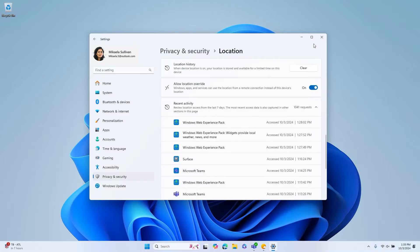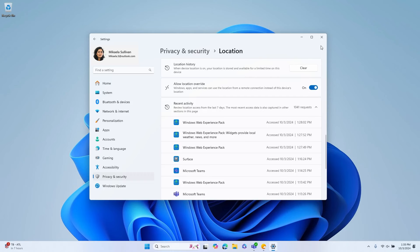You can review location access information for the past seven days, and you can clear your location history at any time.